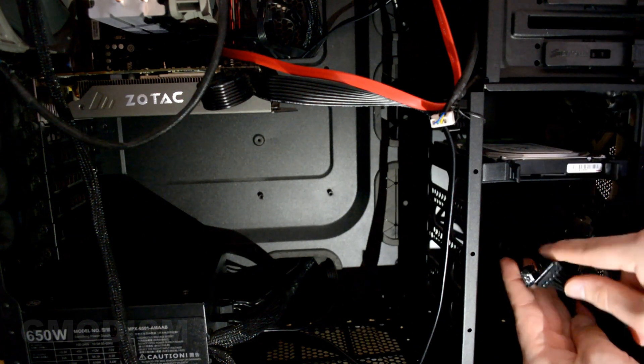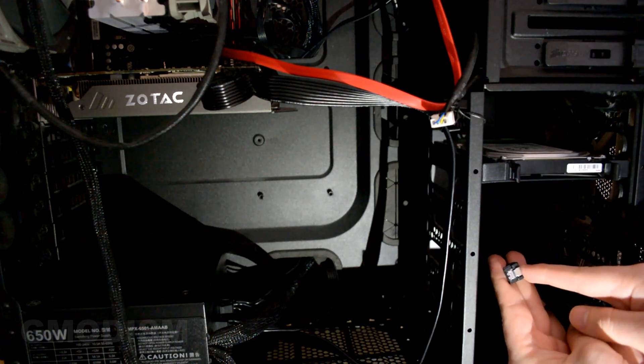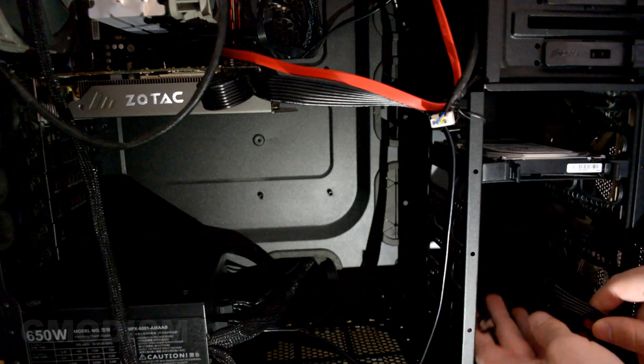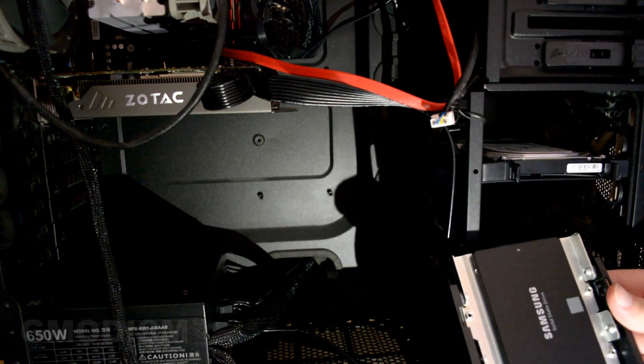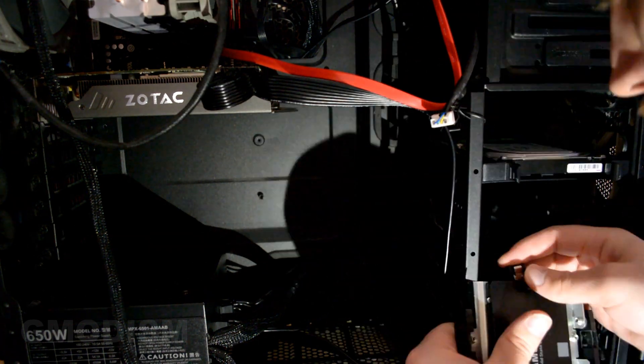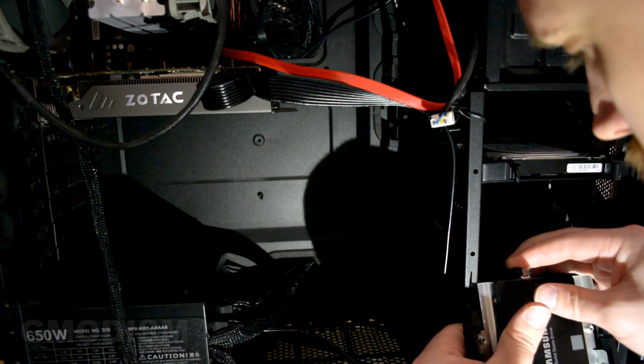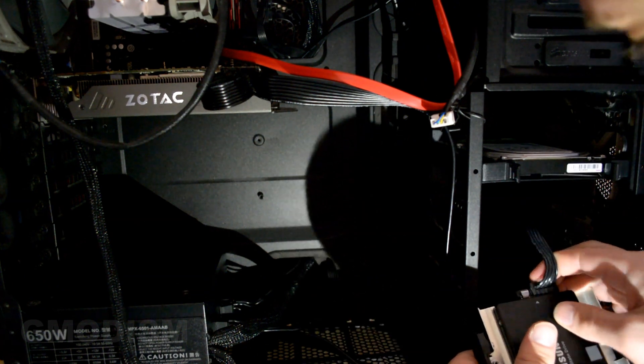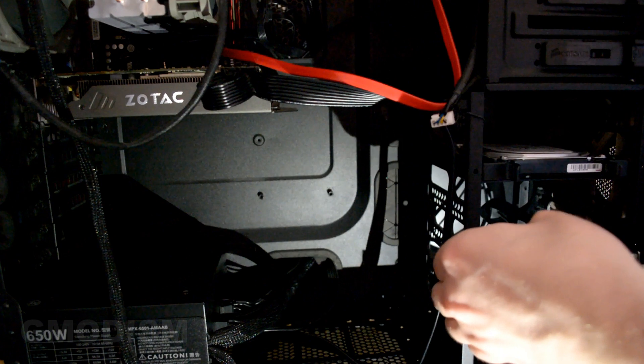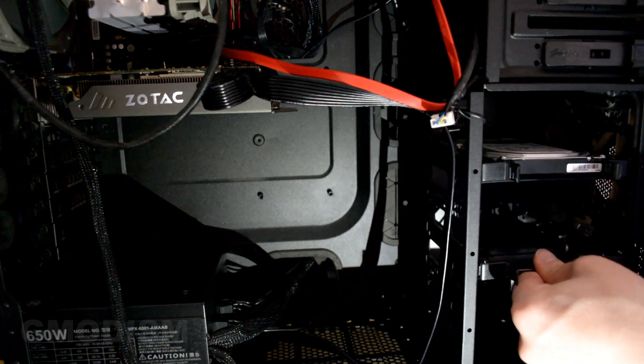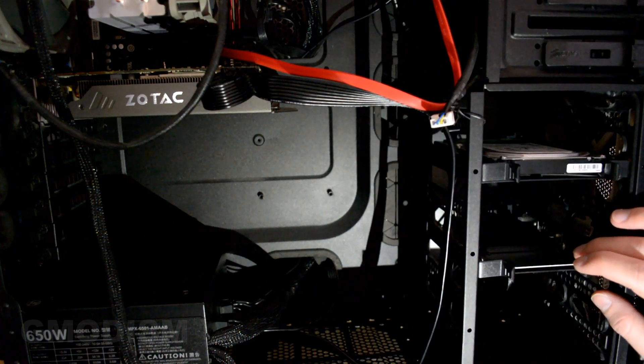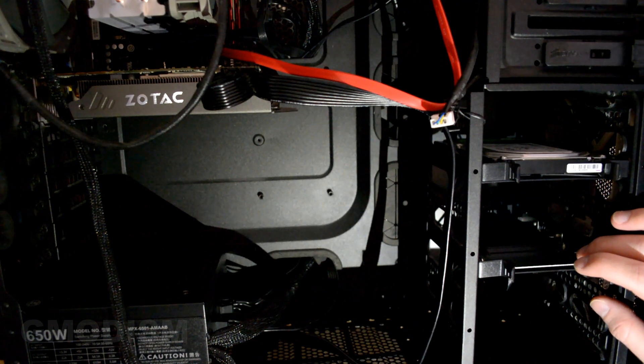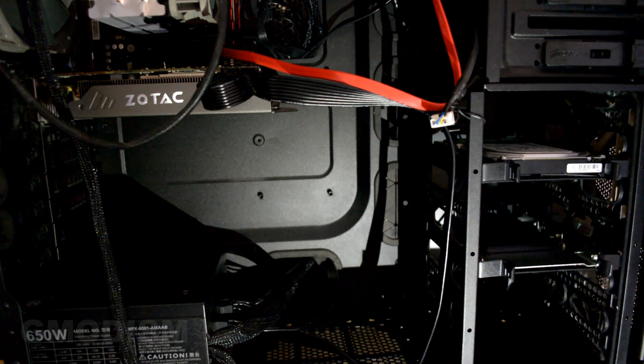Expose the Serial ATA cable we connected and the power. We bring the new hard drive and connect them up. Now we can insert this one securely. And there, the SSD is installed in the system. So let's close this computer up and turn it on.